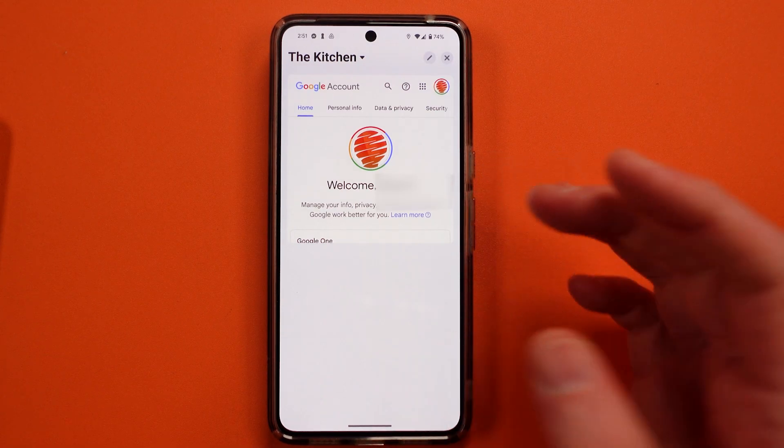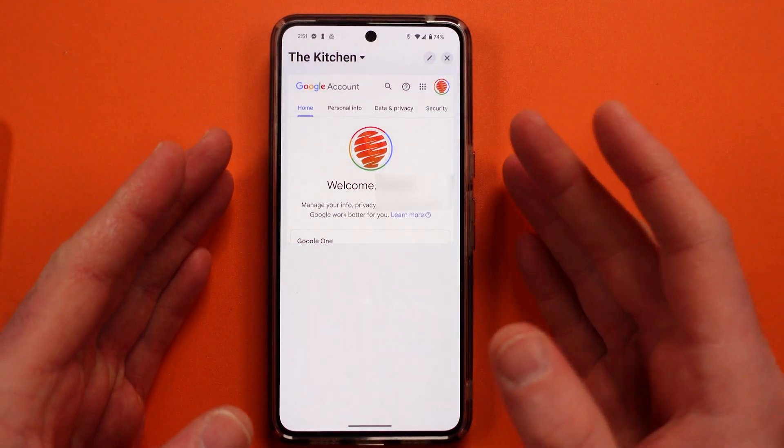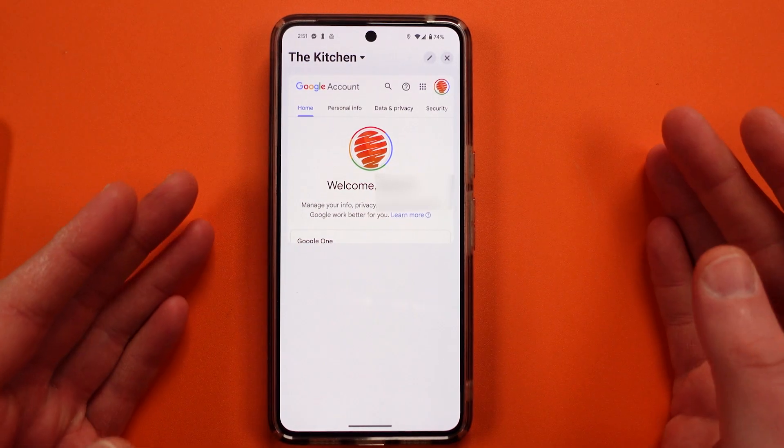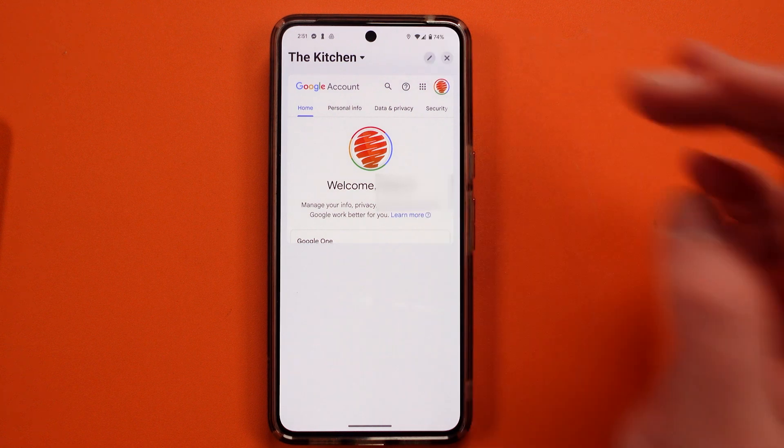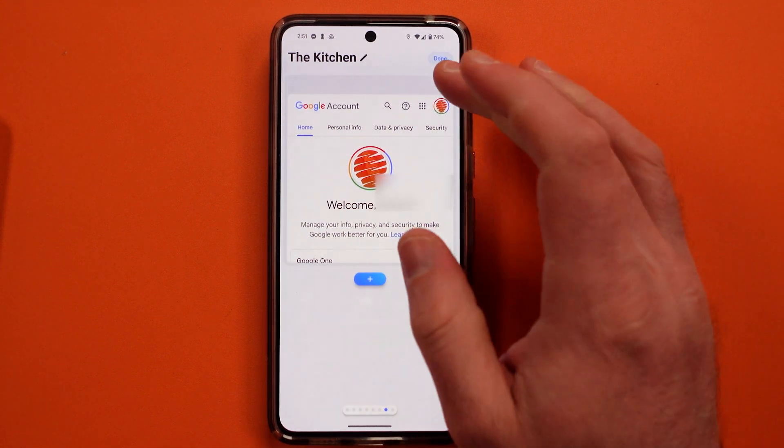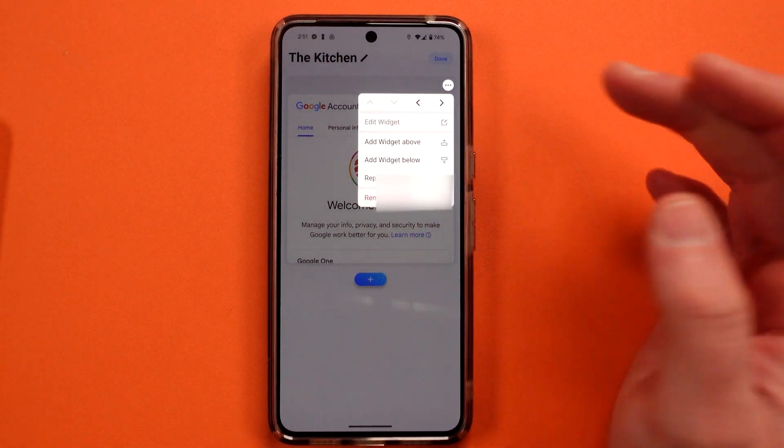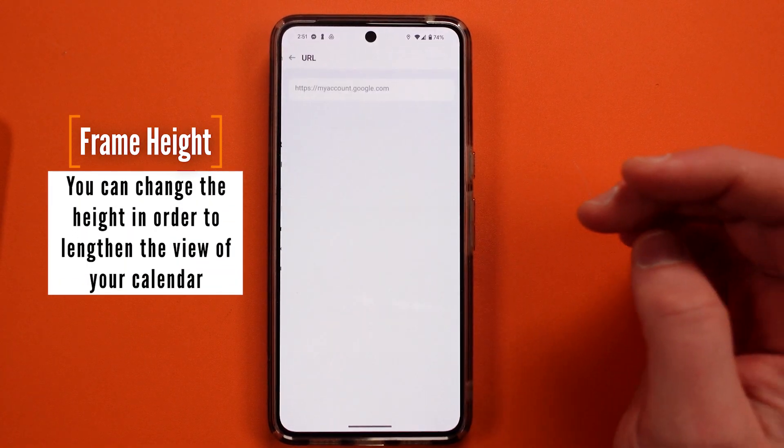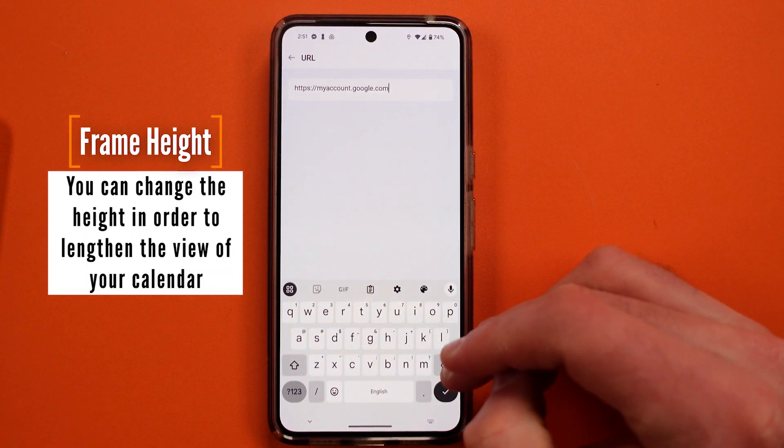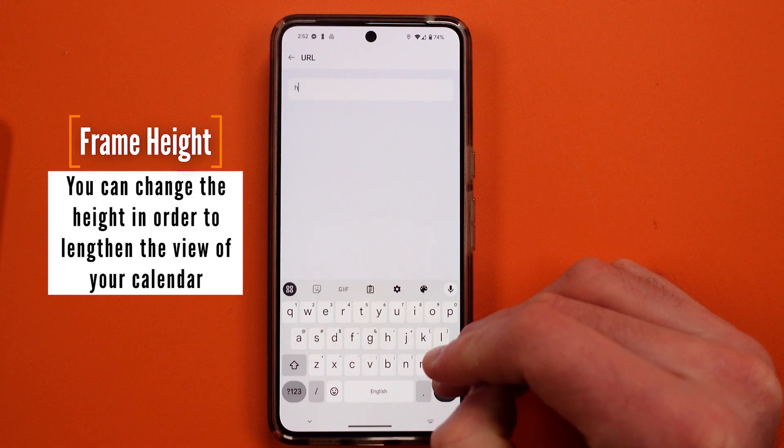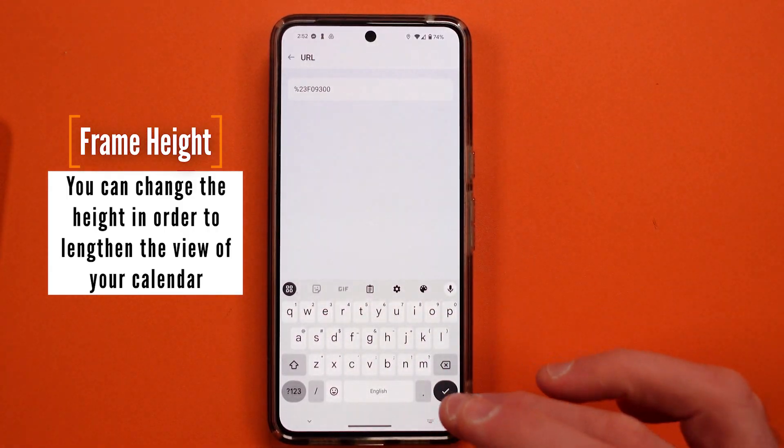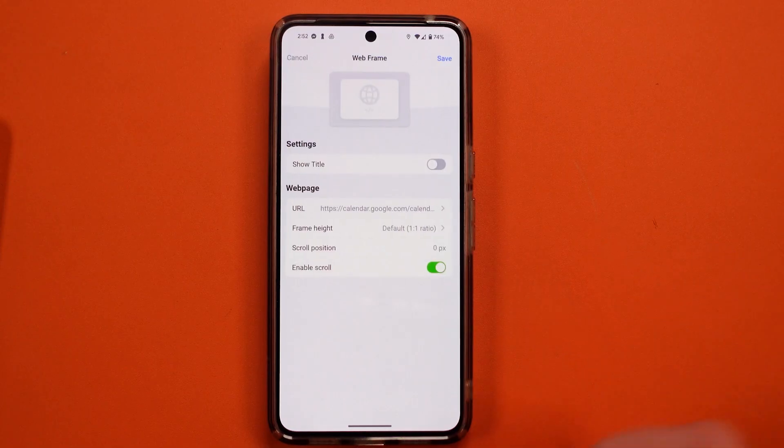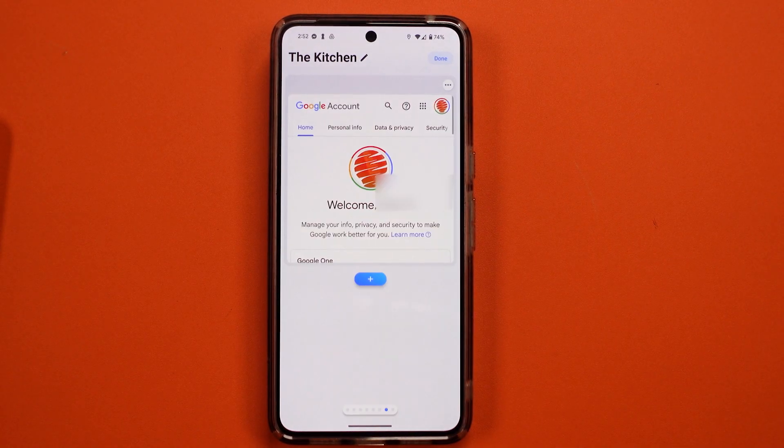And now that I'm logged in, which you know, it might have a two-step verification process or something else like that. Now I go and I edit this dashboard again. So I edit, I take this URL out. And I paste back in the original calendar. And then I hit save.